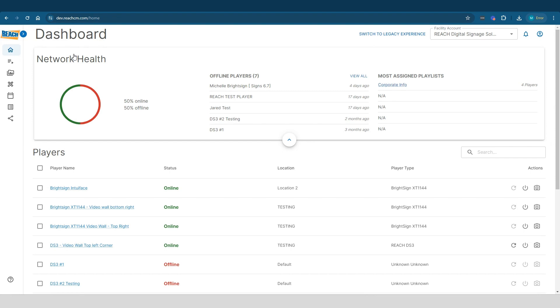So what I mean by that is if I were to leave it right here where it's just showing the icons, I log out for the day, when I came back in the morning and logged back in, this would be the default behavior.